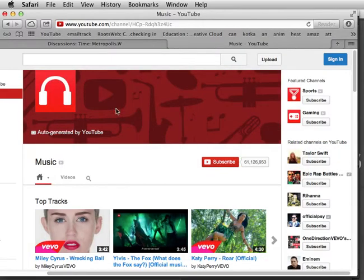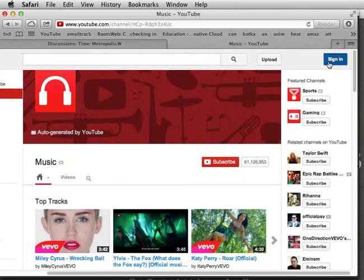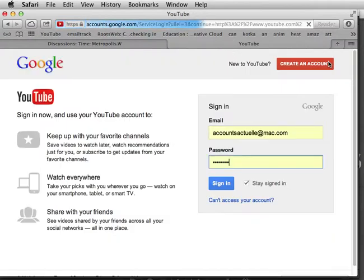Once you've exported, you're going to want to upload your file to YouTube. If you've already created an account, you'll sign in. If you have not, you'll create an account.